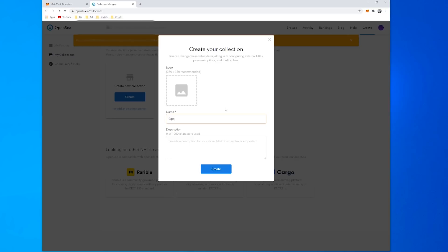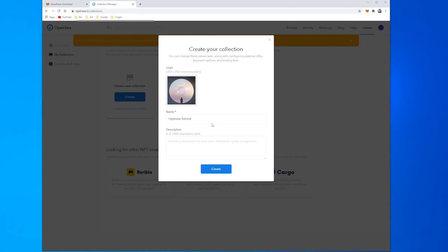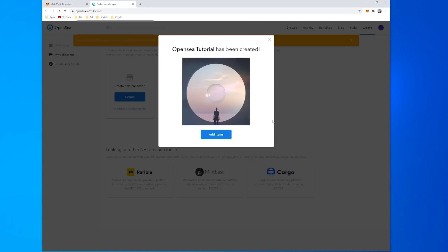So I'll put in a name of OpenSea Tutorial, I'll leave the description, I'll go and find a logo for my collection and click Create. So that's been created.